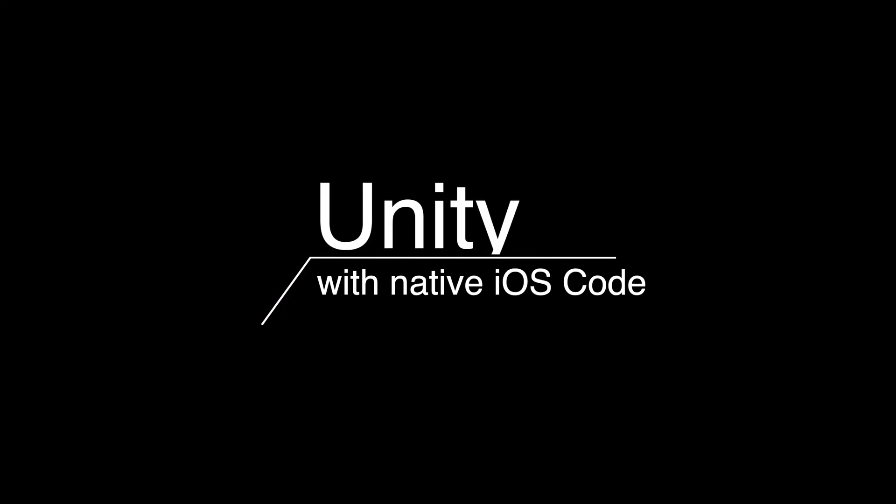Yo guys, what's up, it's Alex from GMG Studio. Today I will show you something really cool, how to run native iOS code from Unity. And the best thing, we will use Swift packages.